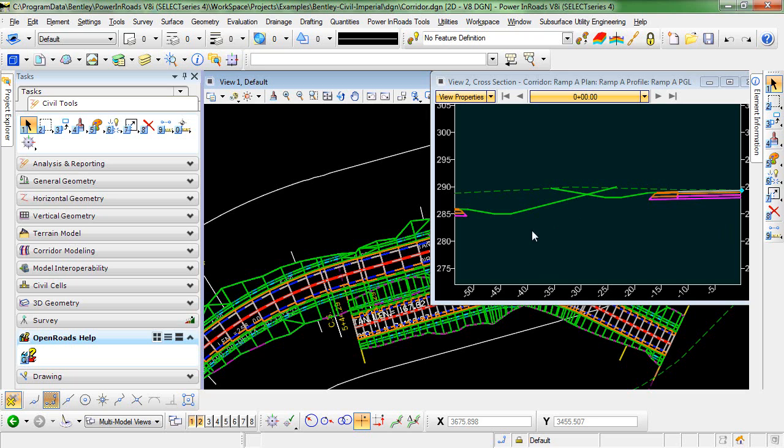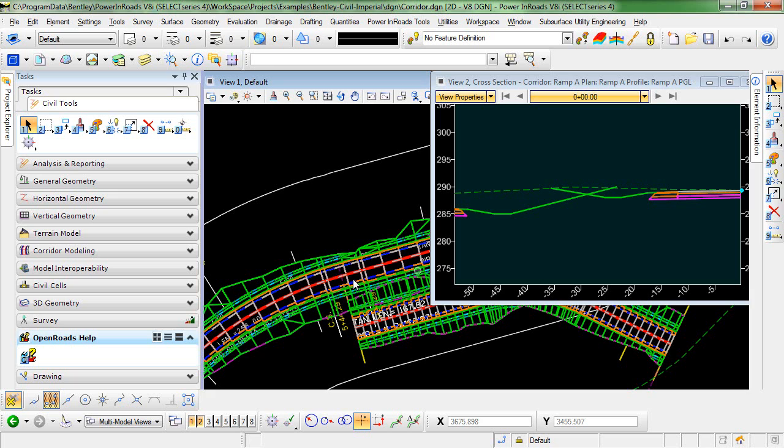In reality, what we want to happen is for these two end conditions to be trimmed at the point of intersection so that we have one smooth proposed surface between the two corridors. The first step in achieving this will be to use target aliasing.